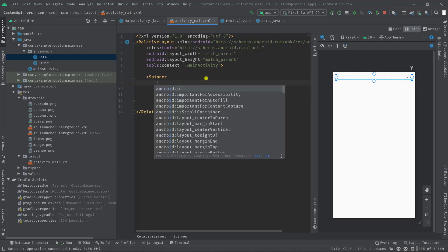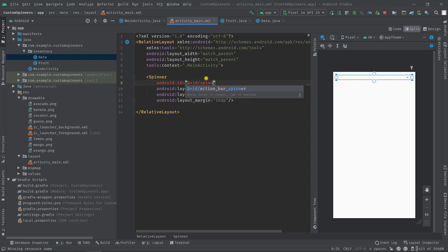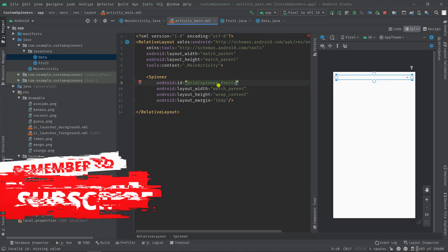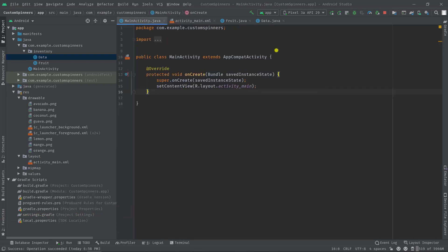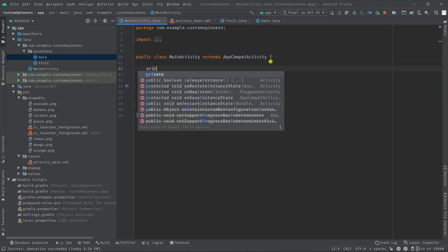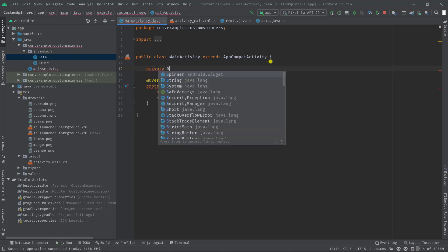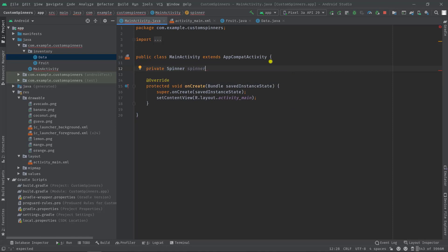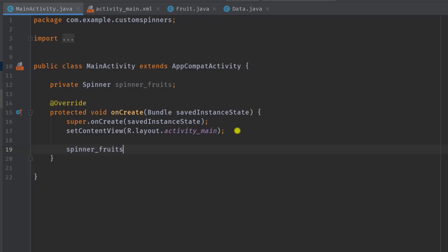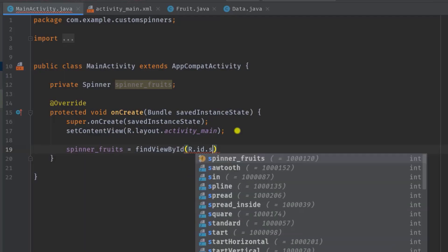Now let's move on to the main activity dot java and here we will first create our spinner object. So private spinner, let's say spinner fruits. Then inside on create method we have to refer the spinner, so spinner fruits equal to find view by id r dot id dot spinner fruit.